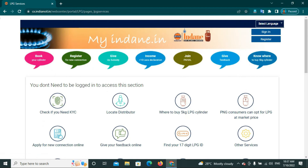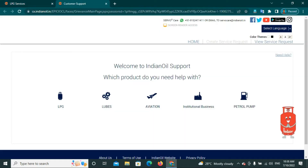You can choose different services here and get the available information. If you are in the subscription service, you can choose the same information. Click on the Give Feedback button.